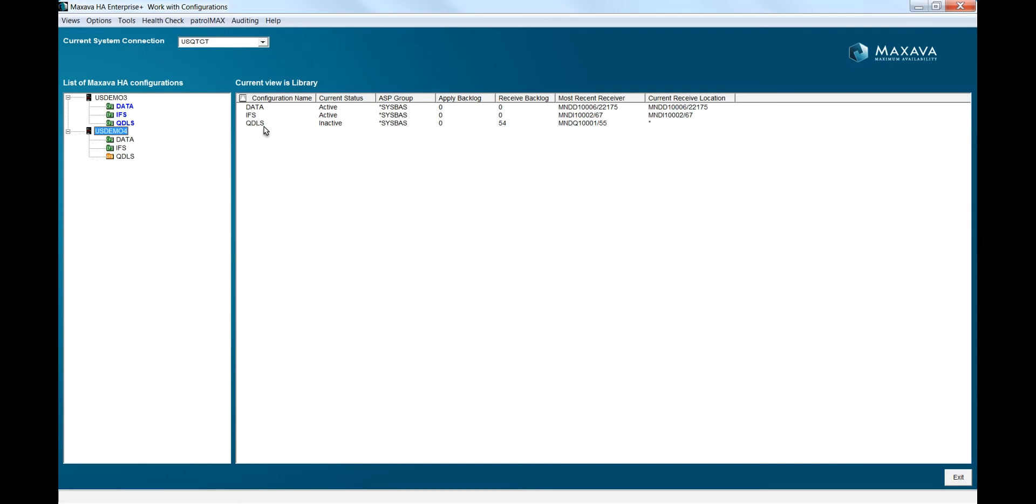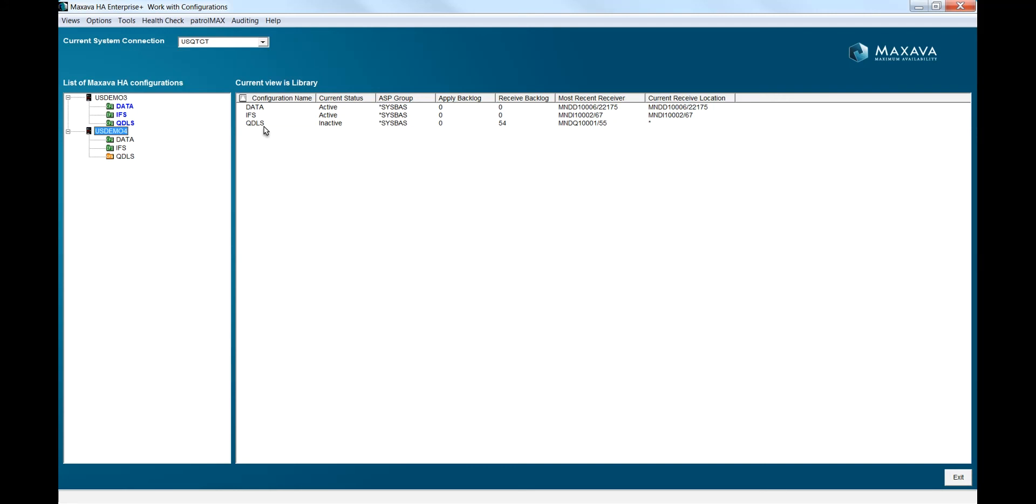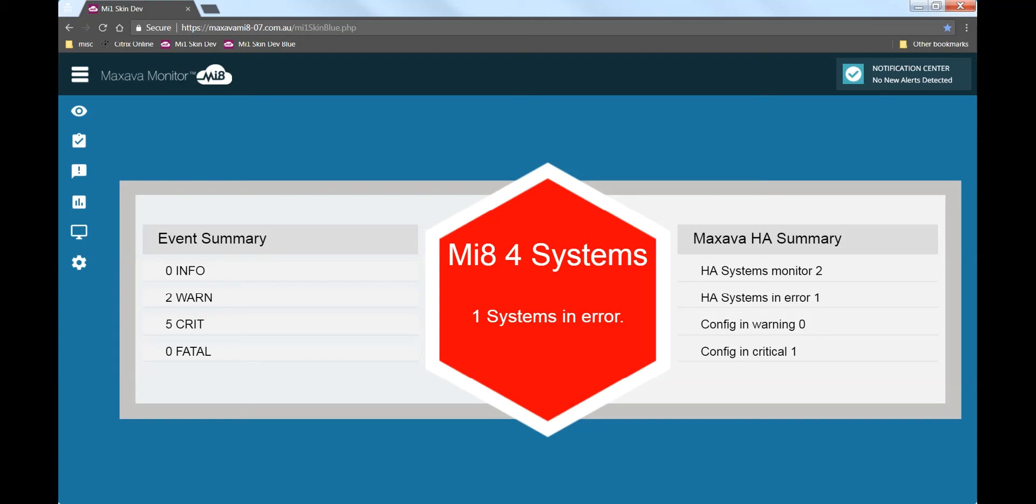Now to make this demo interesting I will force some errors so that they are detected by MI8. Here I have gone to the HA graphical user interface and stopped the configuration called QDLS. As it is now inactive, no QDLS related changes will be processed into USDEMO4, which is a big problem. In addition, I have scheduled some local processes to be executed and the effect of these will also start to appear in MI8.